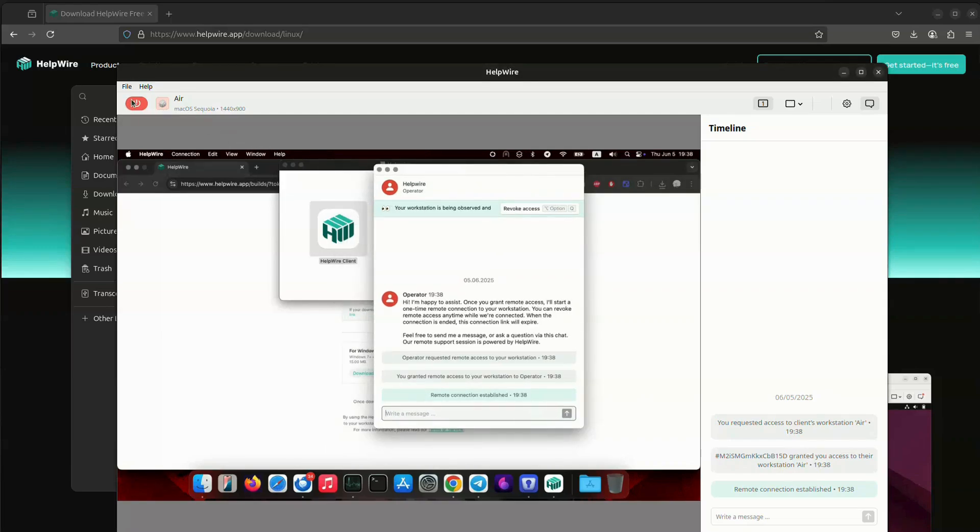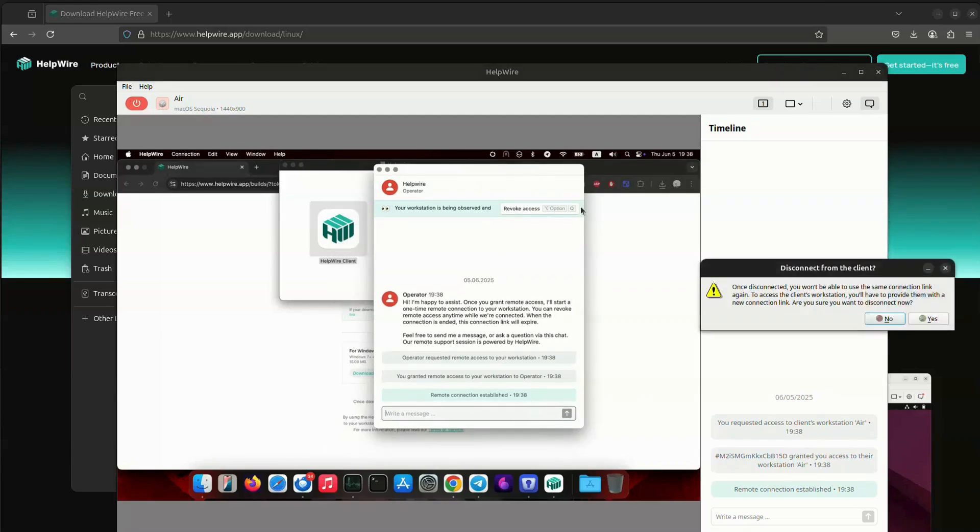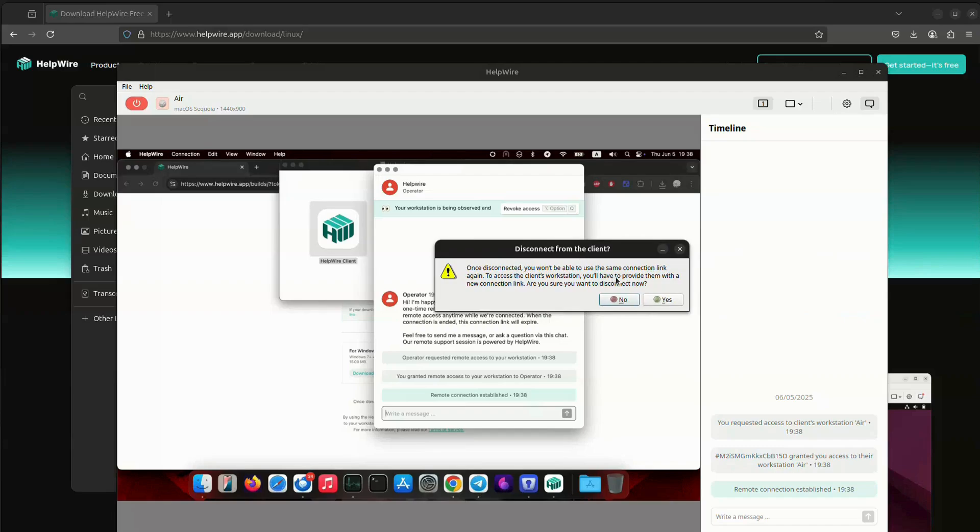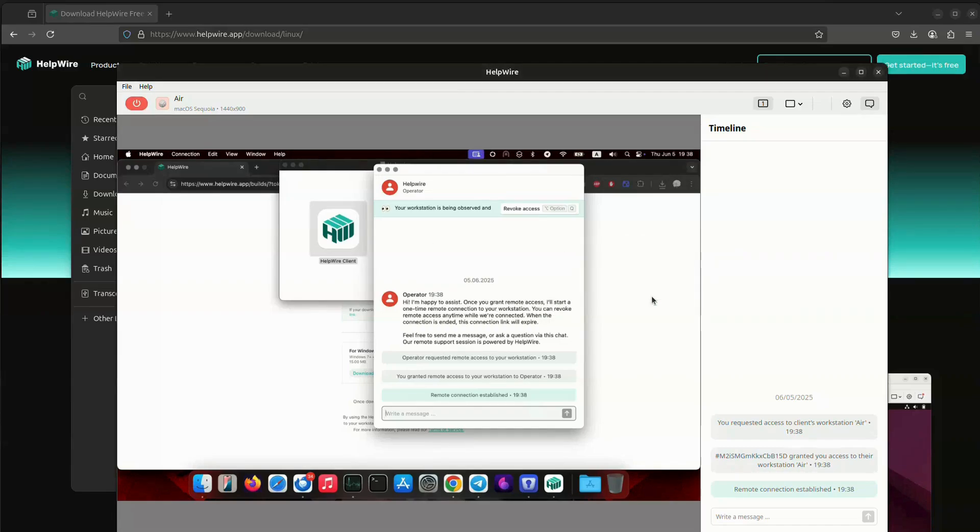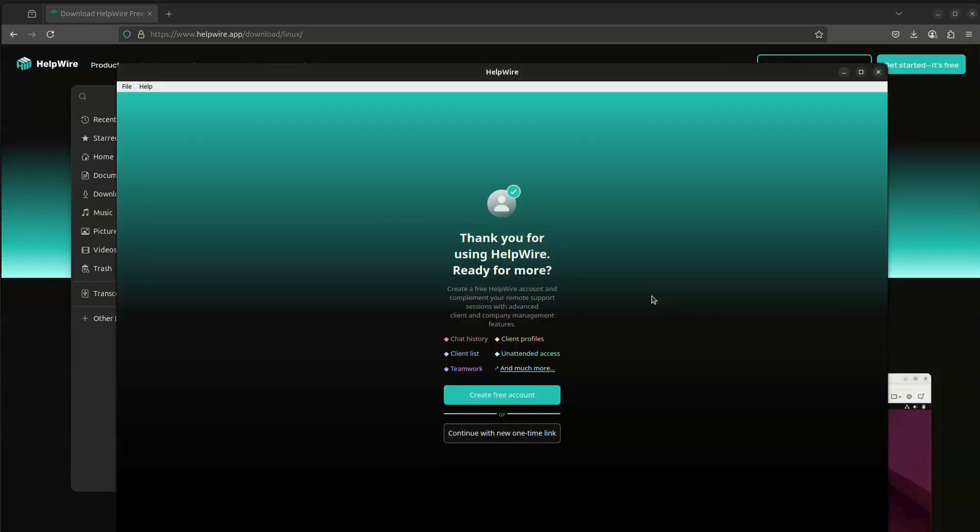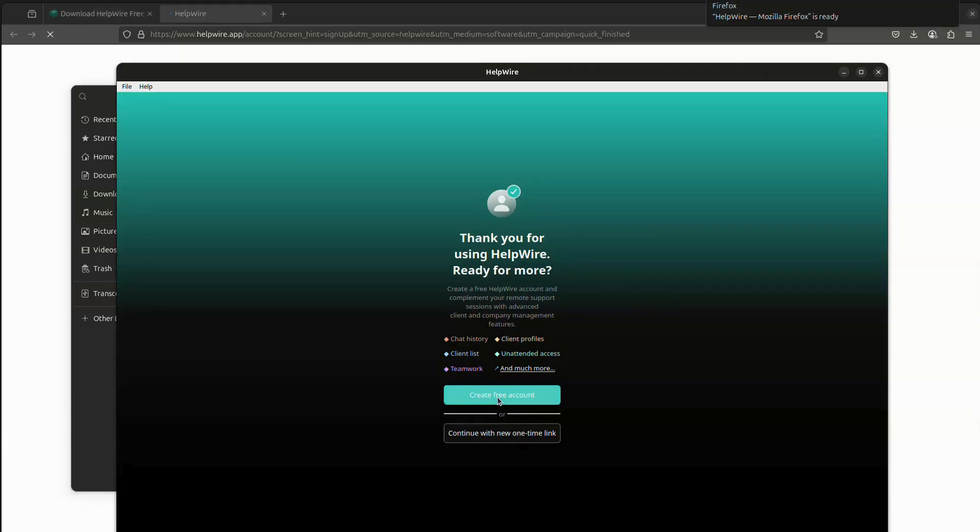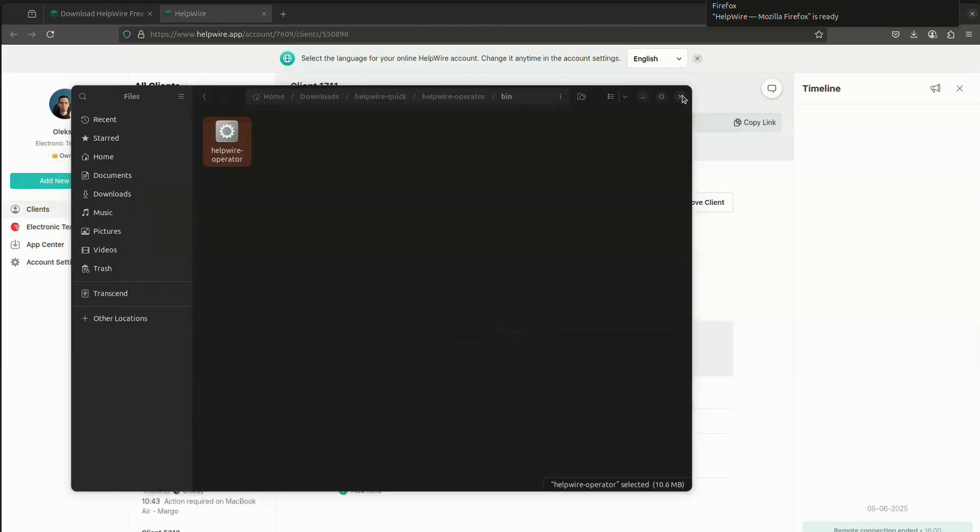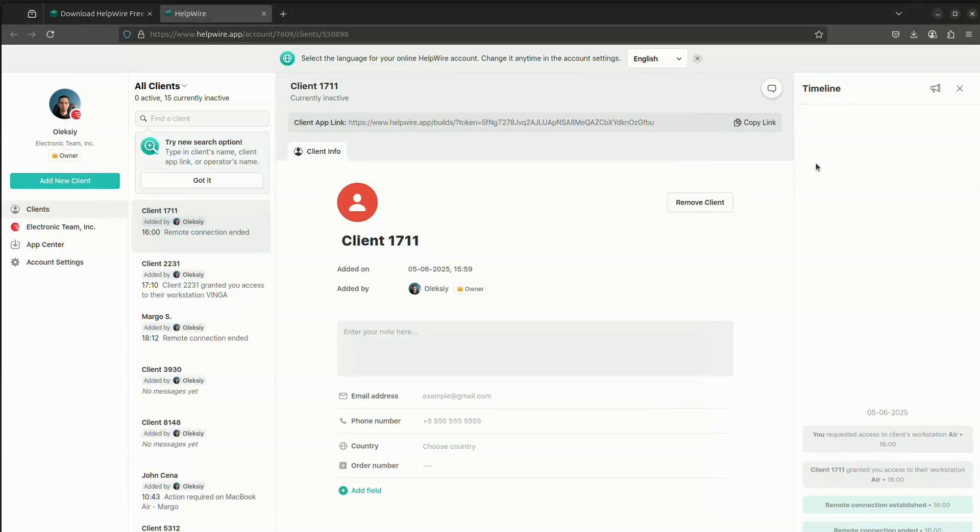When the remote control session is over, the link expires, and you will need to send another one to re-establish the connection. Alternatively, you can register a free account with HelpWire and get access to the web portal, which allows you to save clients for recurring connections and provides many other benefits. You can register an account either from the Quick Connect app or from our official website.